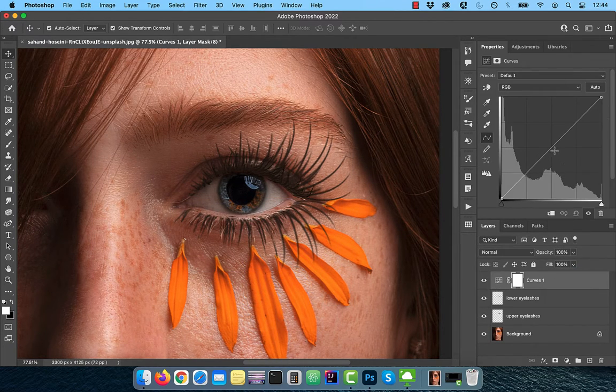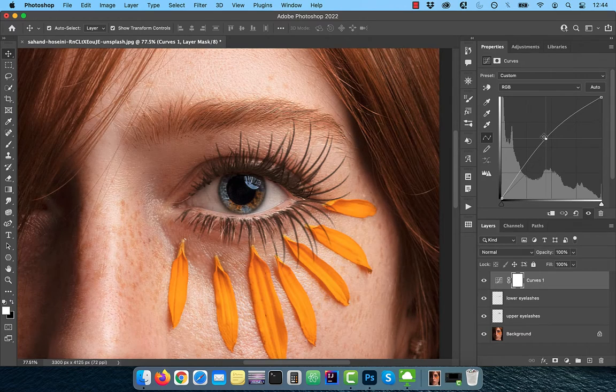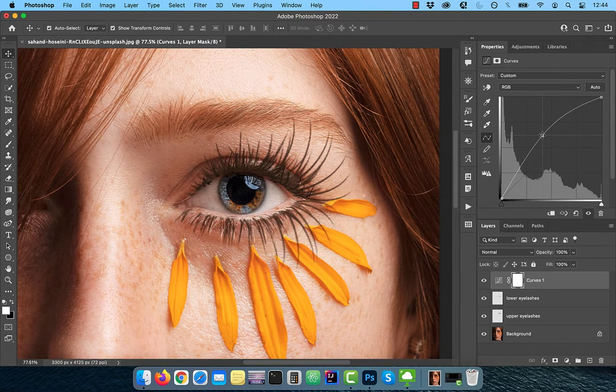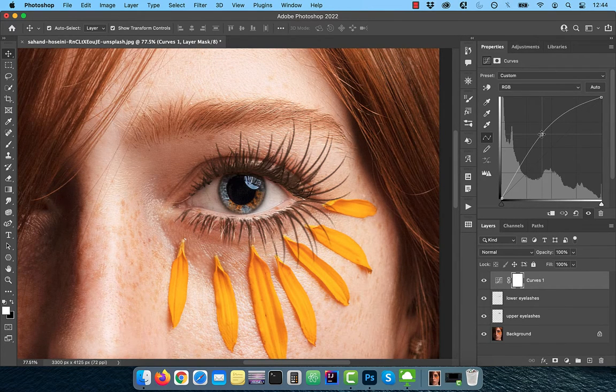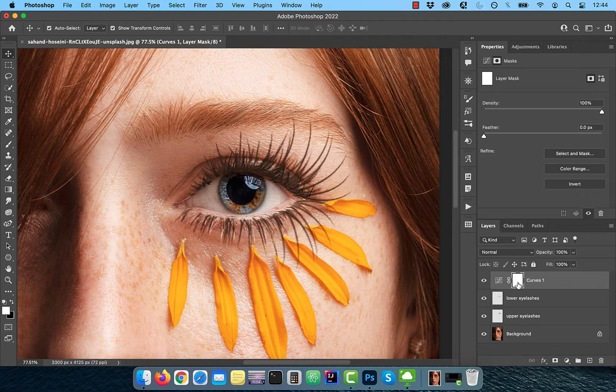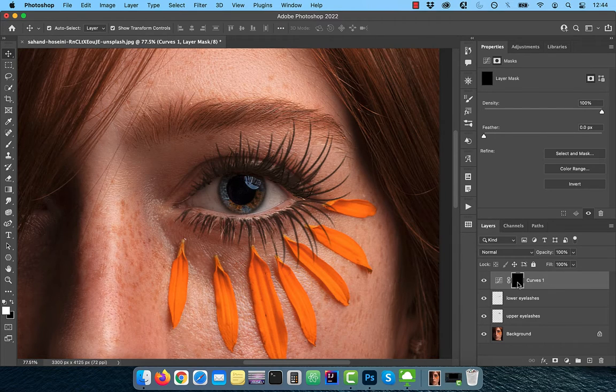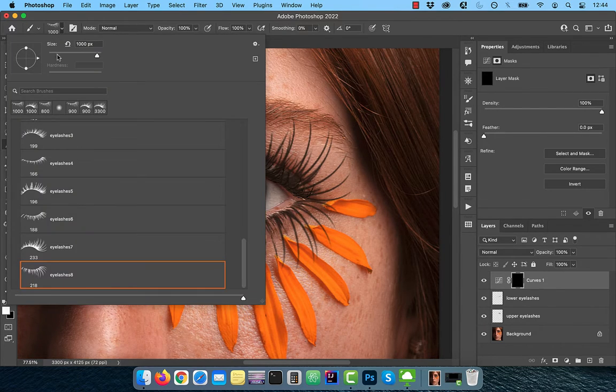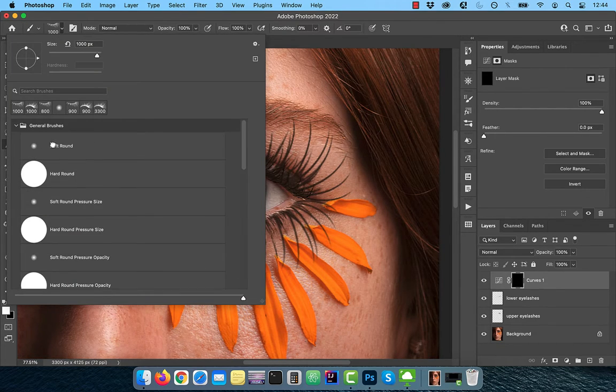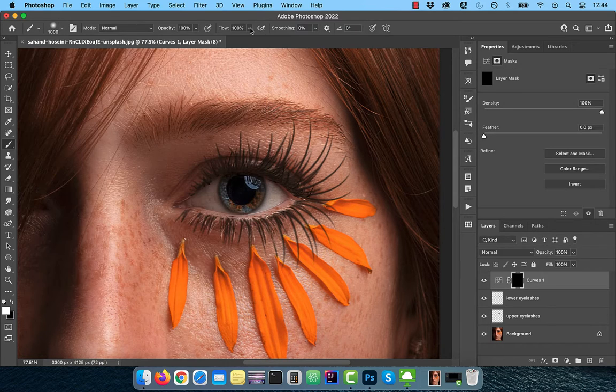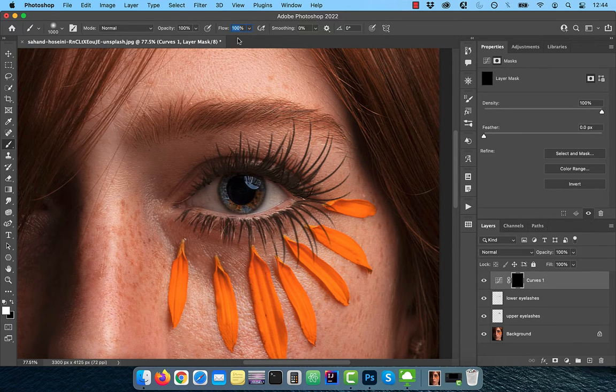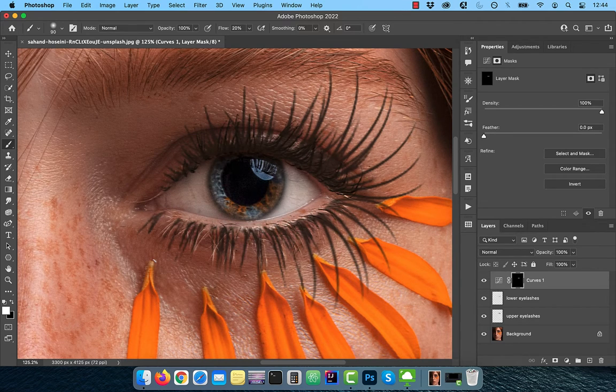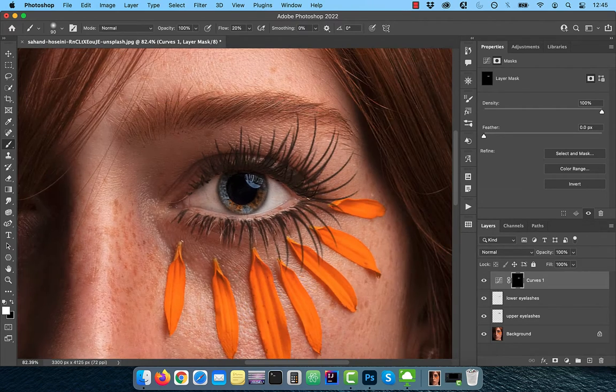Bring the curves line up a bit to increase the brightness, then use the control or command I shortcut to invert the layer mask. Activate the brush tool from the toolbar and pick a soft round brush. With the flow set to 20% and the foreground color set to white, slowly paint over the whites of the eye.